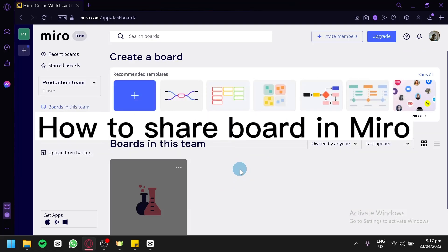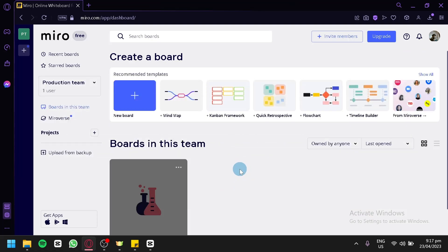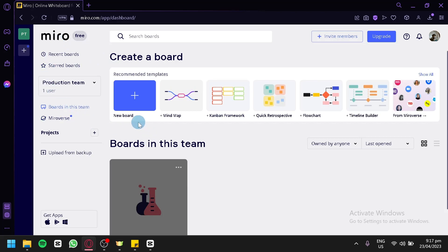How to share board in Miro. Hello guys and welcome to today's tutorial. Today we're going to talk about this platform called Miro. To create and share a board, you're simply going to click on the New Board button.